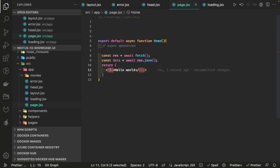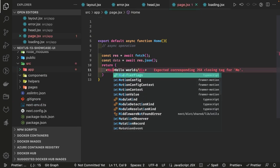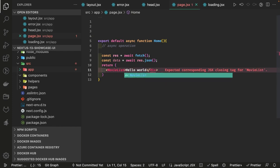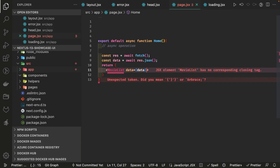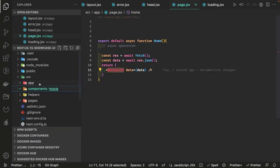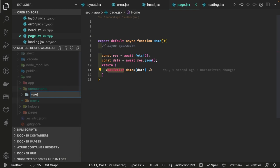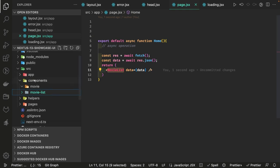This data you are going to pass to components which are not inside the app directory — because these are the real components. You will pass the data, so here I'm calling MovieList and passing the data we have received. Now this MovieList component you will create inside the components folder, with a movie and MovieList subfolder. MovieList is what we are going to render on page.jsx.